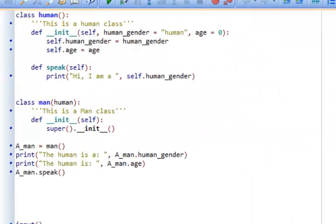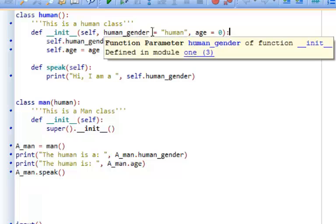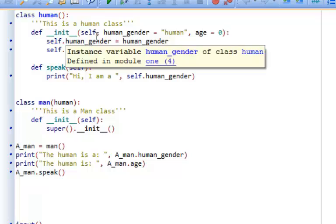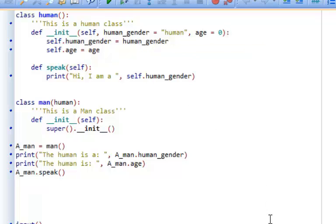Here is an example of two classes that have been created. Let's begin with the human class. I've created the constructor where I've set a couple of attributes with starting values — human gender is set to 'human' and age is set to zero. The human class also has a method called speak, which says 'hi, I am a' and then takes whatever is in human gender. So if we create a human object with the default value, it will say 'hi, I am a human'.